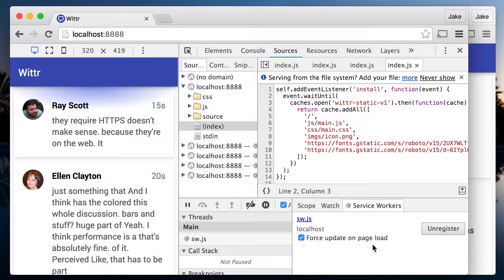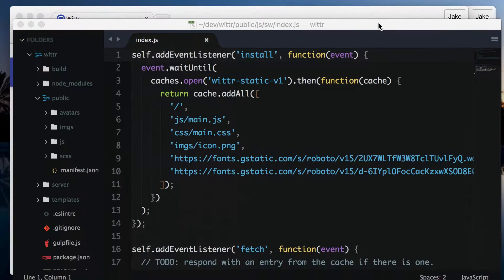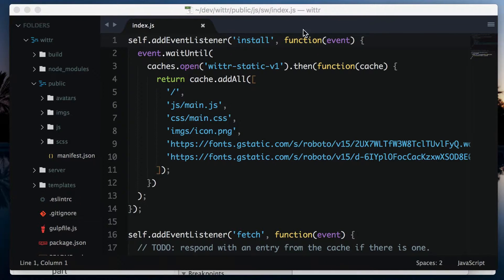Now the service worker life cycle is back to normal, which is how real users will experience it.